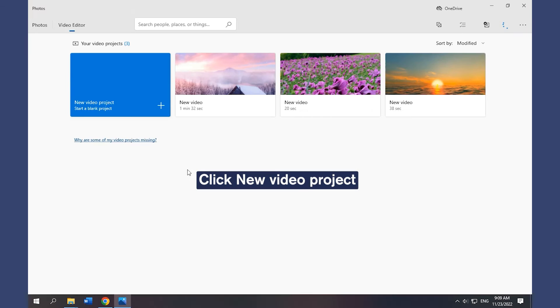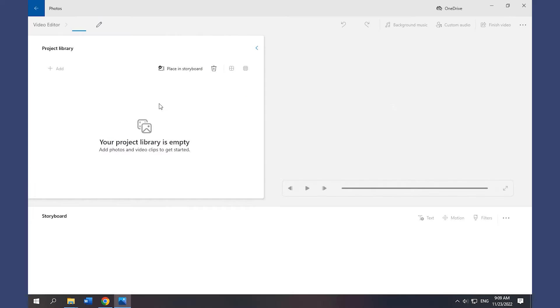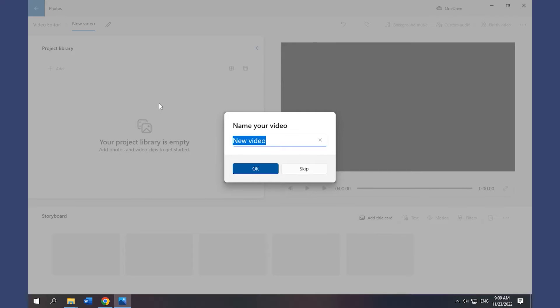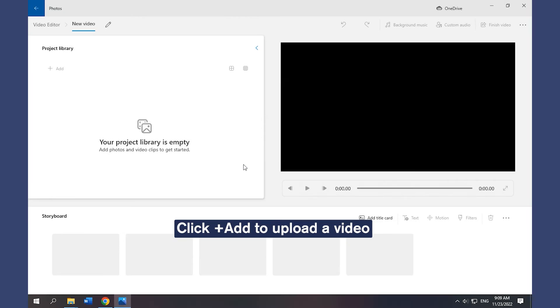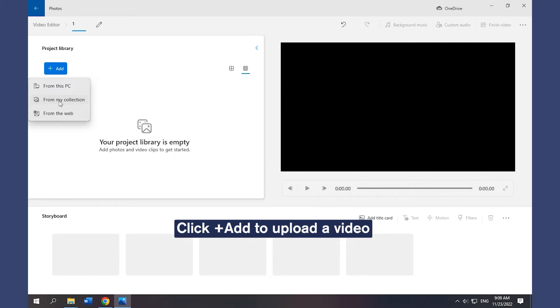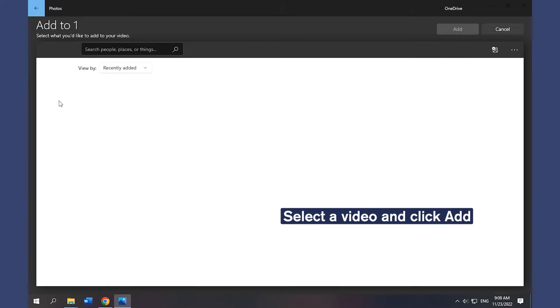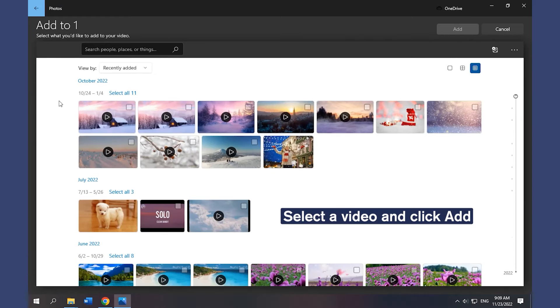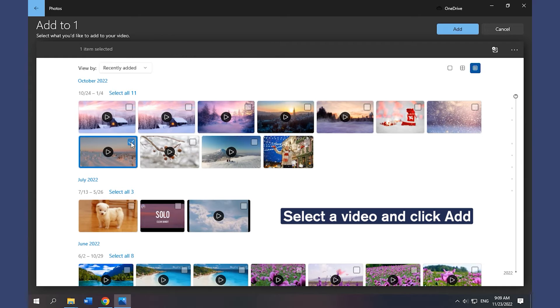Click New Video Project to make a new project. Click Add to upload a video from your PC, collection, or web. Select a video and click Add.